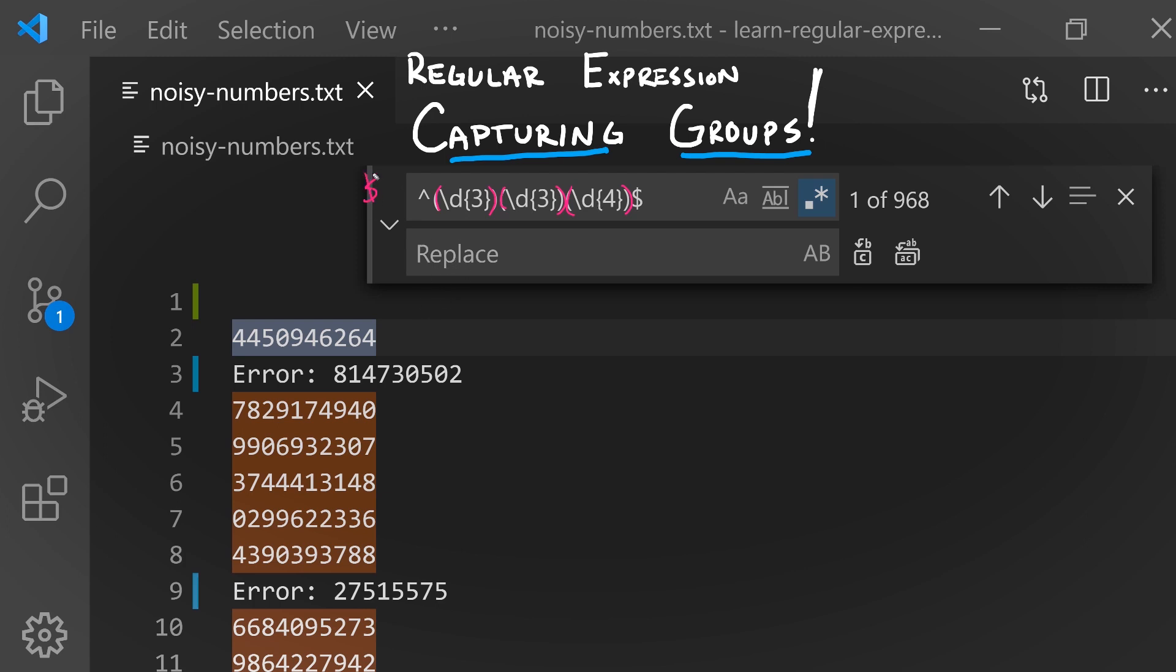The only question is how do we use them? Just like we saw with the zero numbered variable, each time you establish a capturing group, a new numbered variable is set up that stores the contents of it. The contents matched in the first three digits are going to be available to us in this special variable named one in our replacement text. The second capturing group: two. The third: three, and so on.